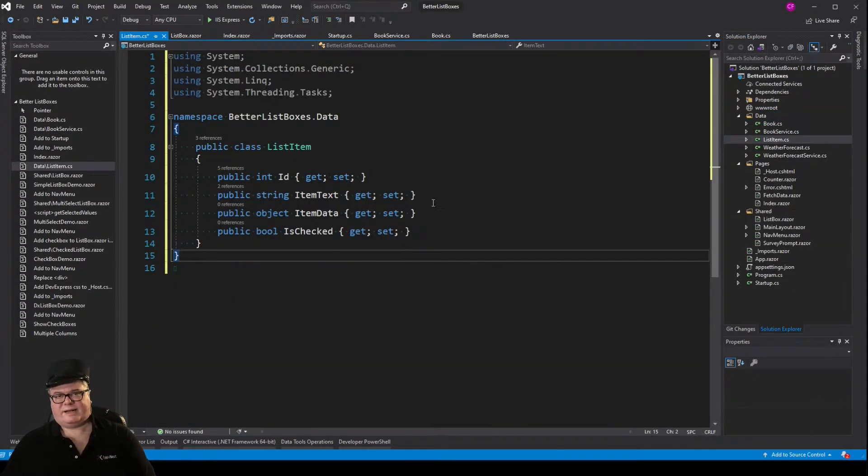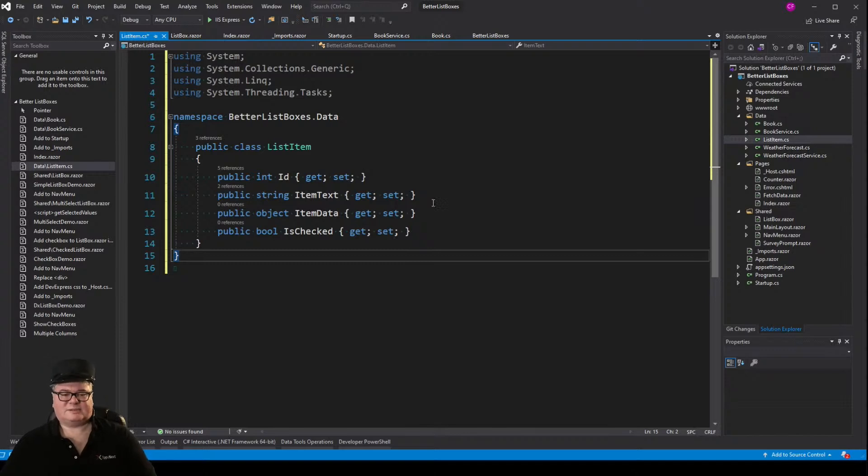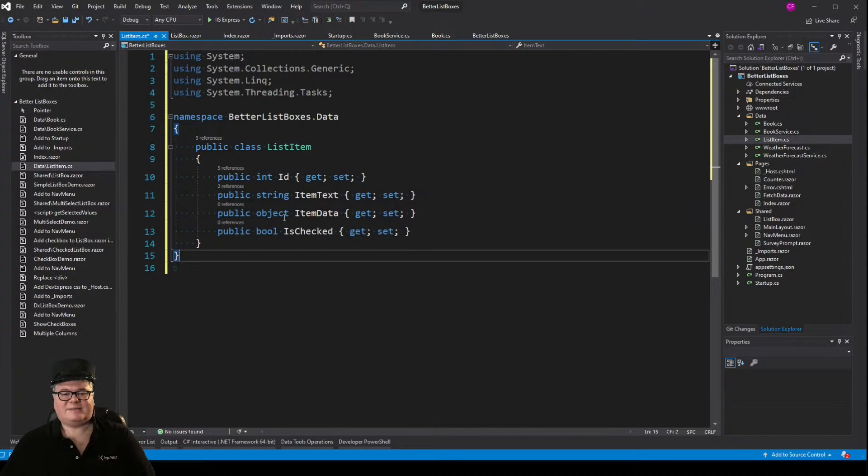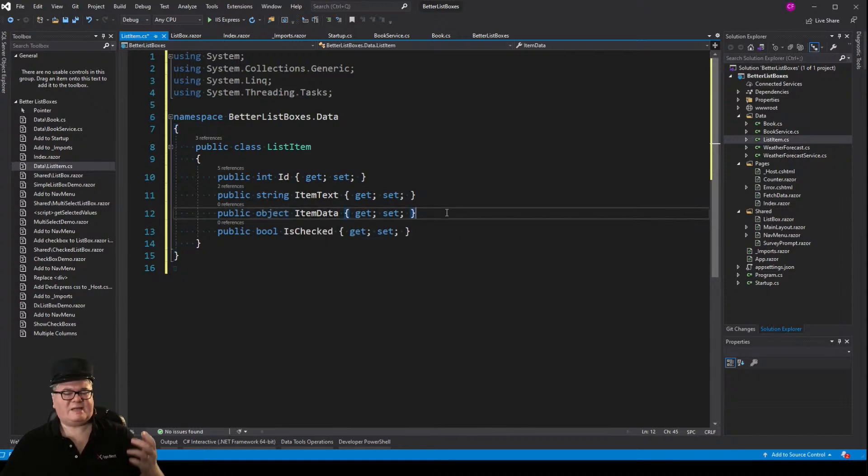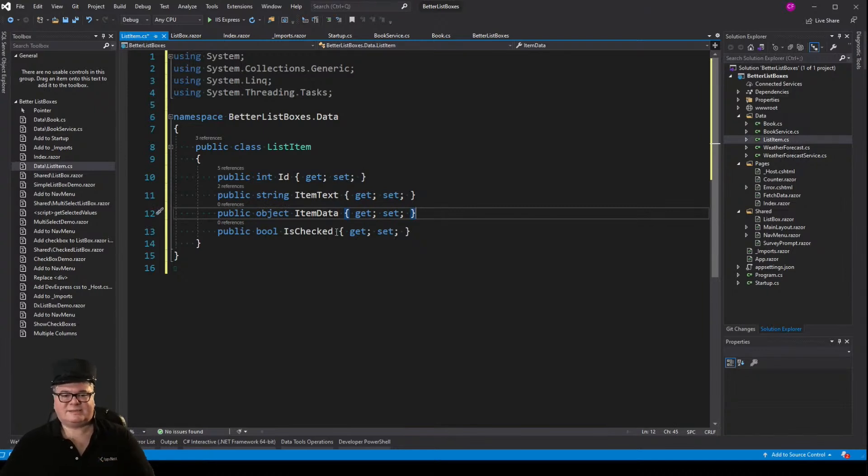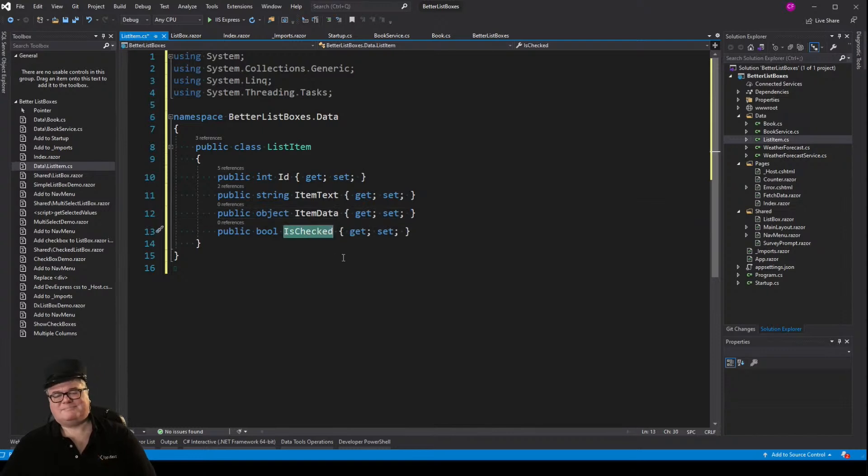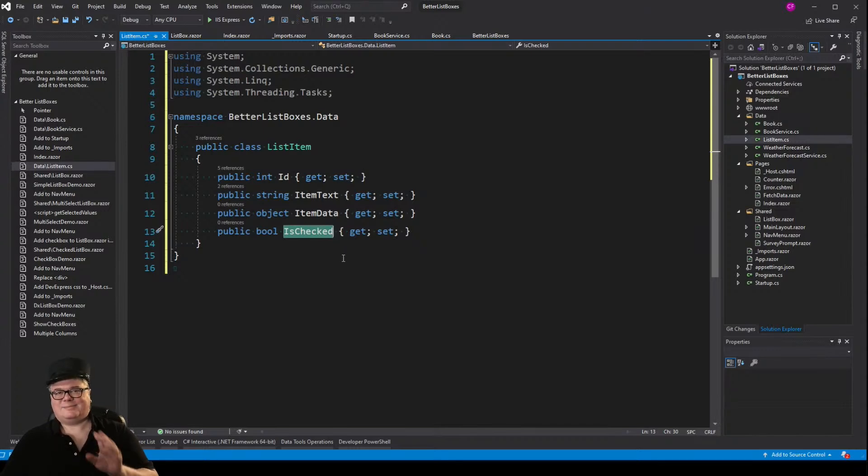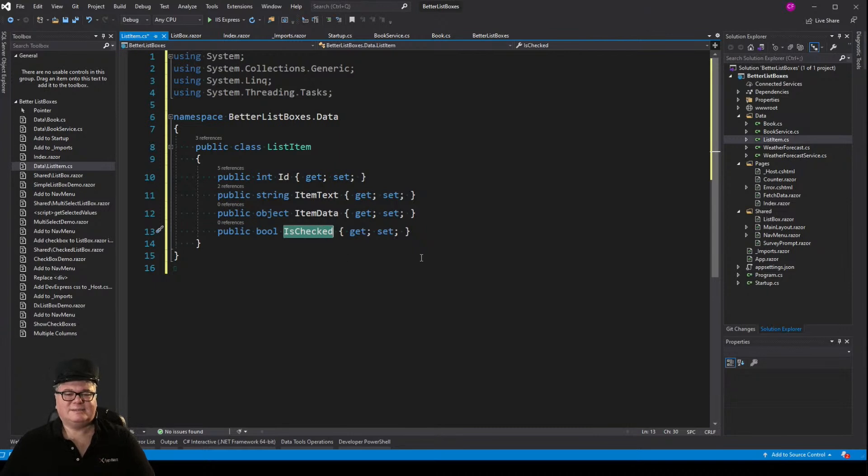Now, we don't have that yet, so let's add list item to our data folder. So list item is a more generic item that you would use as a list box item, but it's got expandability. So you have an ID. You've got an item text, which shows up in the list. You got an item data, which is an object. So this could be anything. And is checked, so I'm tipping my hat here. Yes, we are going to do check boxes in a list box, but that comes later.